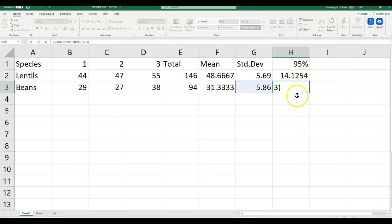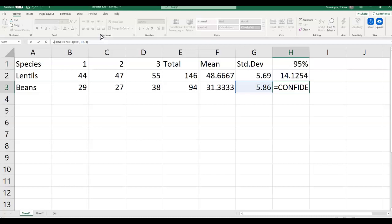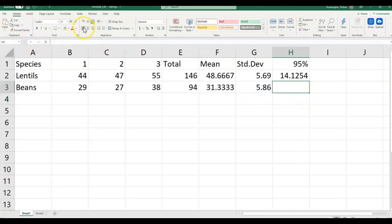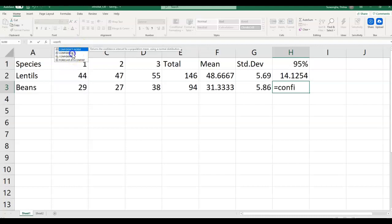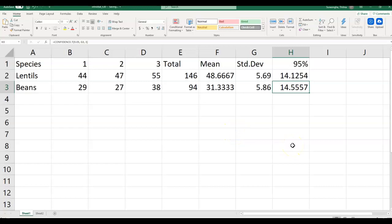If you look closely, it actually comes with a negative sign — that's because I accidentally hit a negative sign. Let me redo it. Delete that. For beans confidence interval: equals confidence T, it opens up, alpha 0.05, standard deviation — select that particular cell, sample size is 3, hit the checkbox. There you go. I have my confidence interval range for lentils and beans. Remember, this is the number you have to either add or subtract from the mean.